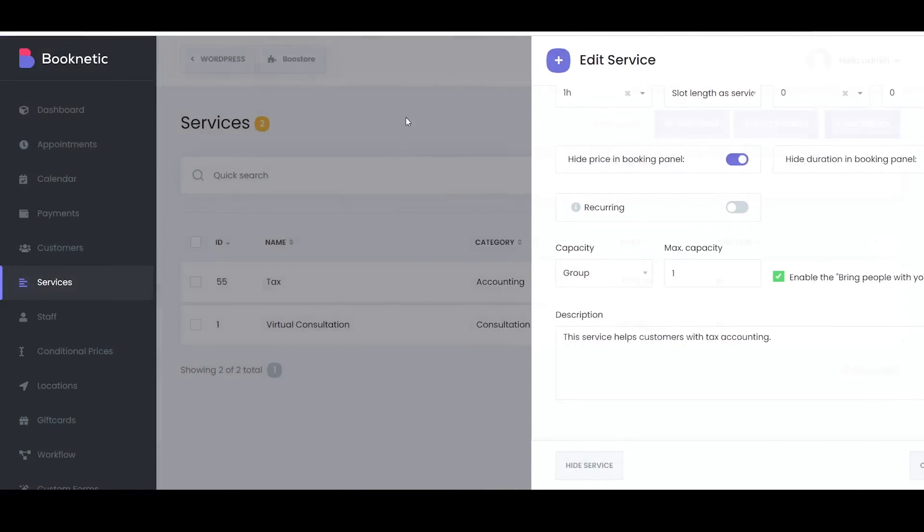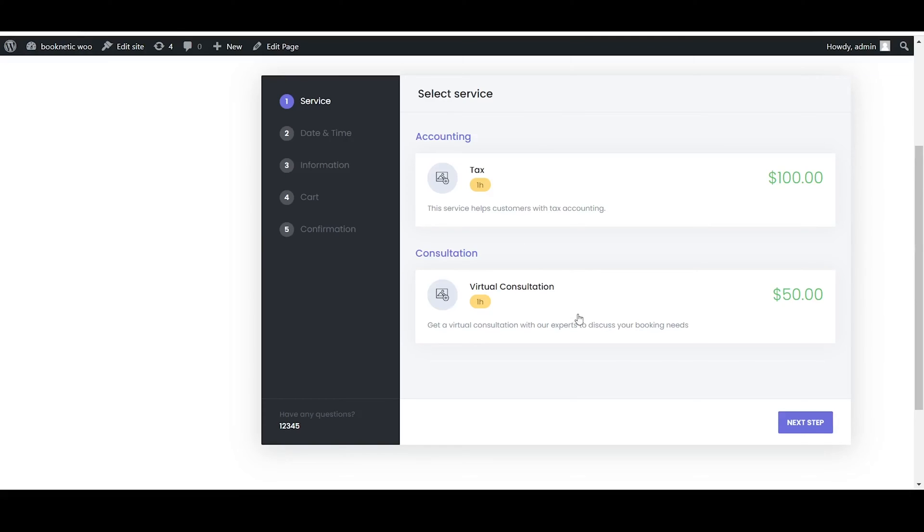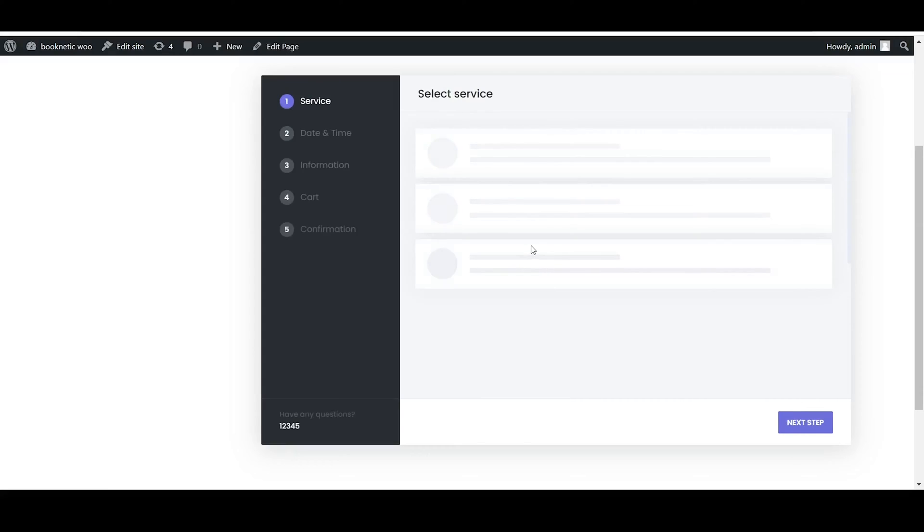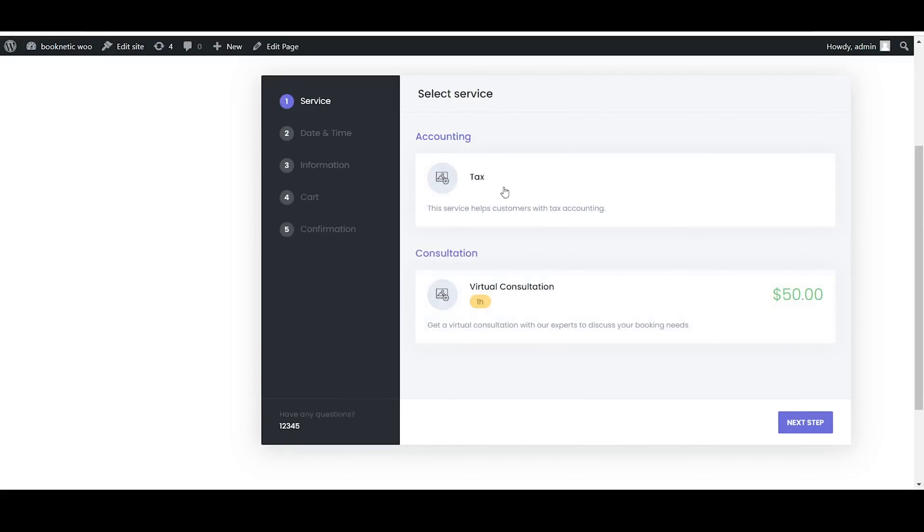The buffer time before and after option in Booknetic allows you to set extra time before and after an appointment to prepare and wrap up, ensuring a smooth transition between bookings.